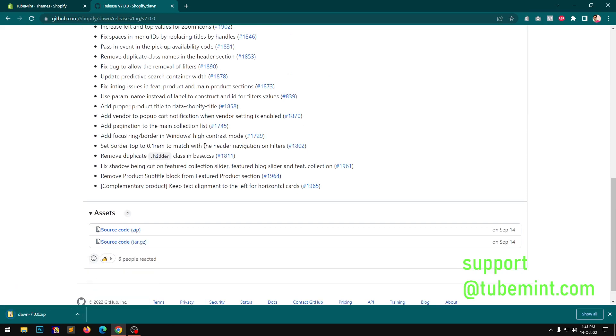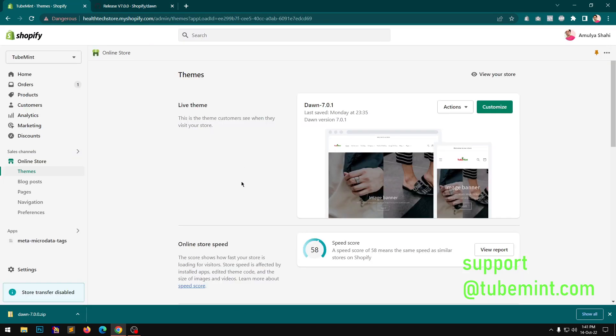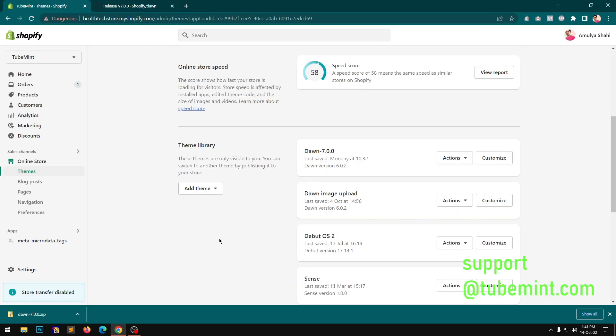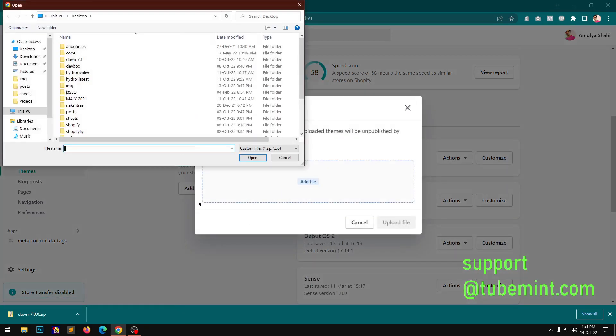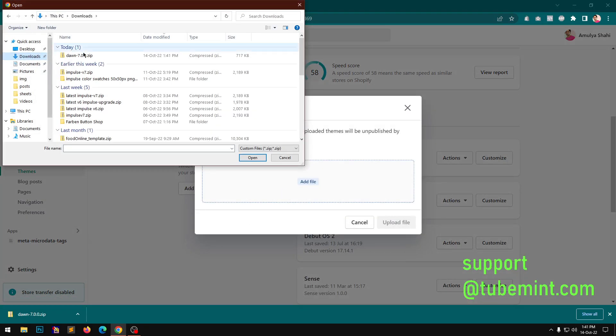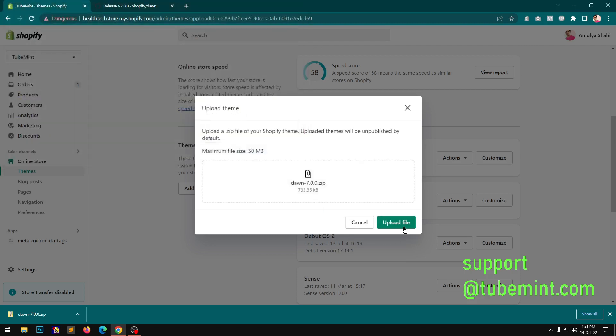And I am going to upload it. So go to Shopify admin, upload the zip file, add downloads, and here we are.